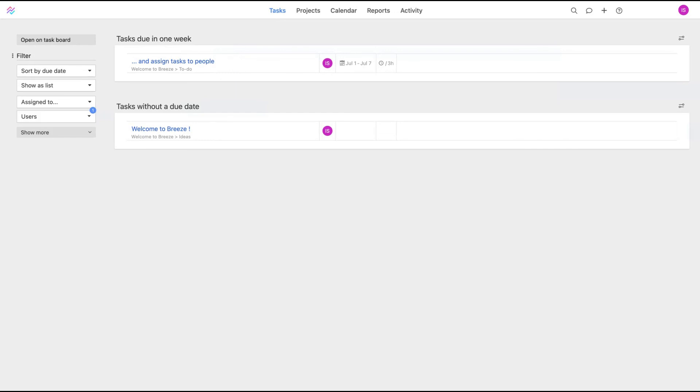I think the user interface and the user experience are the main features for a project management tool because you need to be able to work using it. If it's really hard to work using it, it's not a good project management tool. That's Breeze. The price is good on AppSumo. If you like my review, please click on the link below. Just click on it and you will help me a lot. Thank you so much. Bye bye.